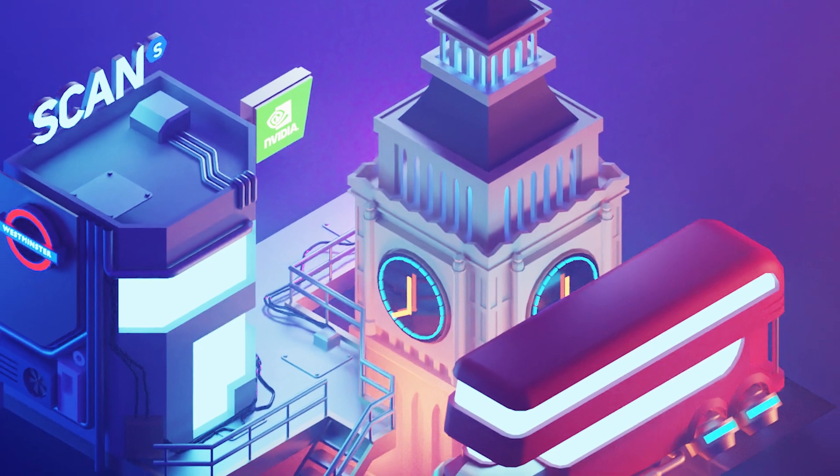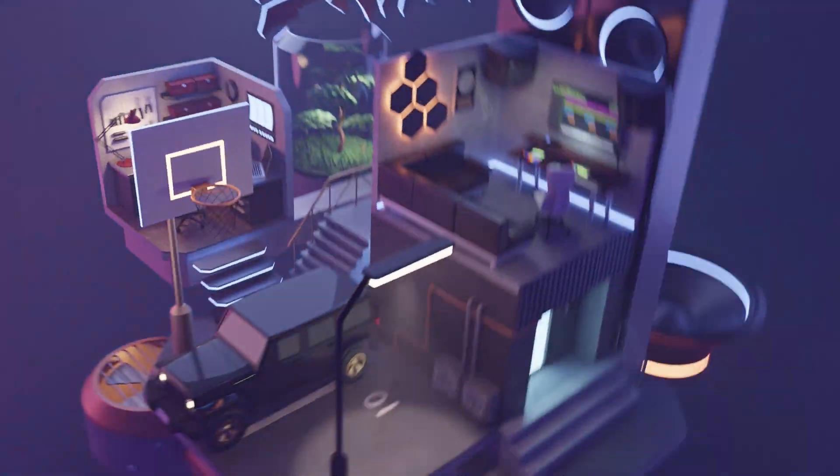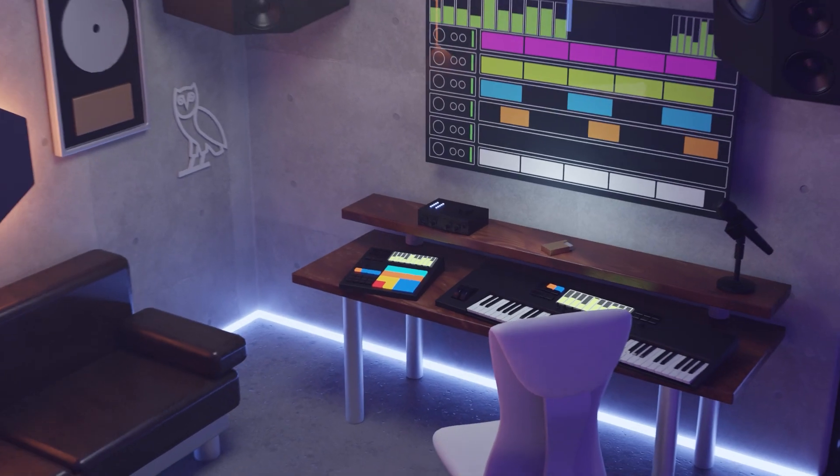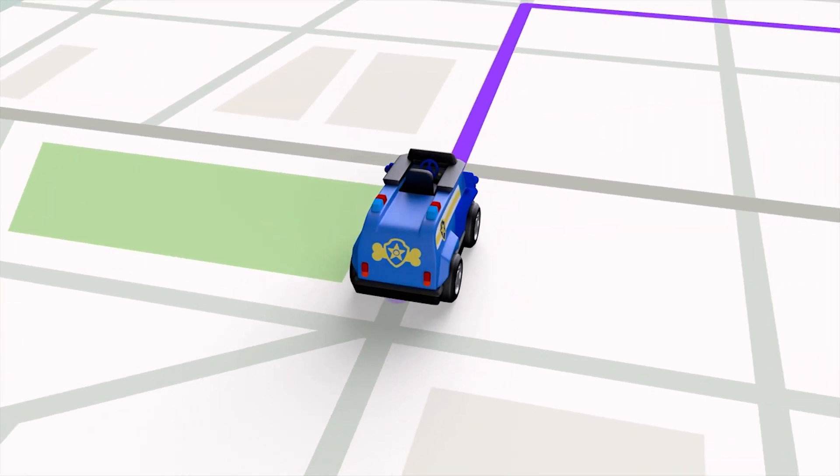Hey, it's Roman from Polygon Runway. If you don't know me yet, I'm a designer and 3D illustrator and I had the opportunity to work with clients like NVIDIA, Native Instruments, and Waze. When working on client projects or my personal ones, it's very important to get all the puzzle pieces together before the 3D modeling even starts.